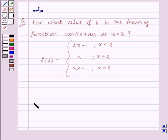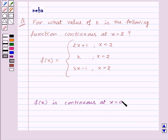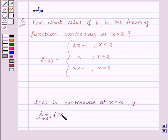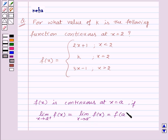Before moving on to the solution, let's recall that a function f of x is continuous at x equal to a if the limit as x tends to a plus of f of x is equal to the limit as x tends to a minus of f of x, and both are equal to f of a. This is the key idea for this question.